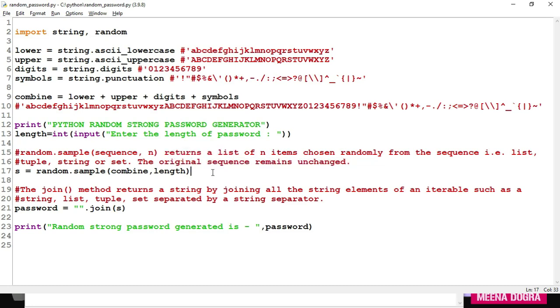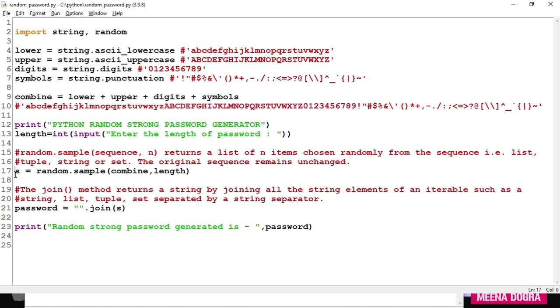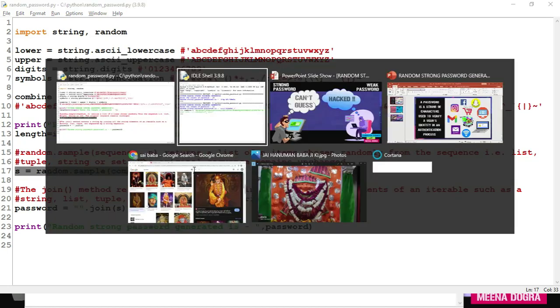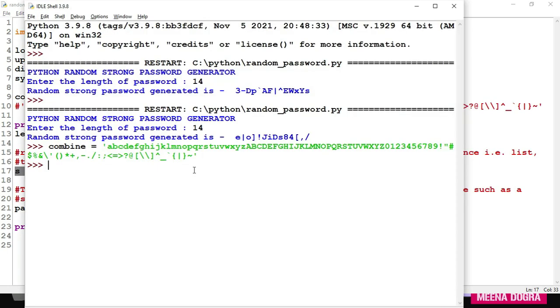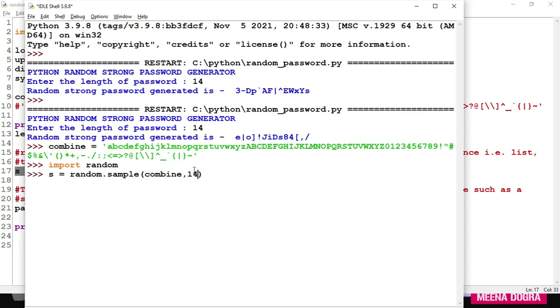So if you write random.sample combine, now combine is containing all these things, and length you have taken from the user. Suppose user has entered 14. So what random.sample is going to do? It is going to pick up 14 characters randomly from the combined string and return them in the form of a list. I'll show it to you at the prompt. Because this program will not show the output of s. So see what happens. Before that, I'll just import random module.